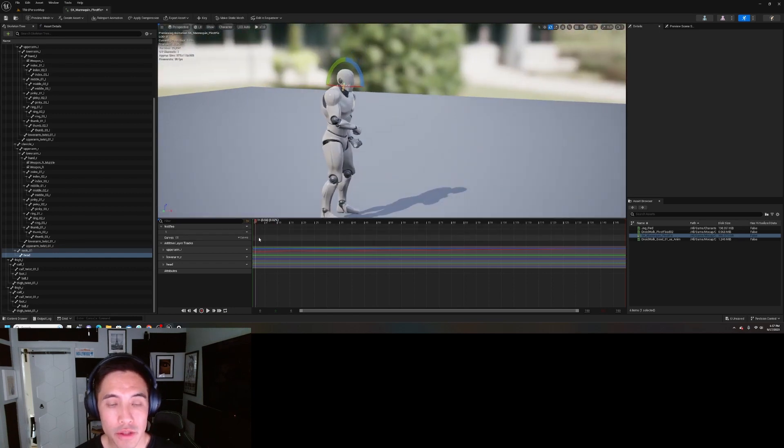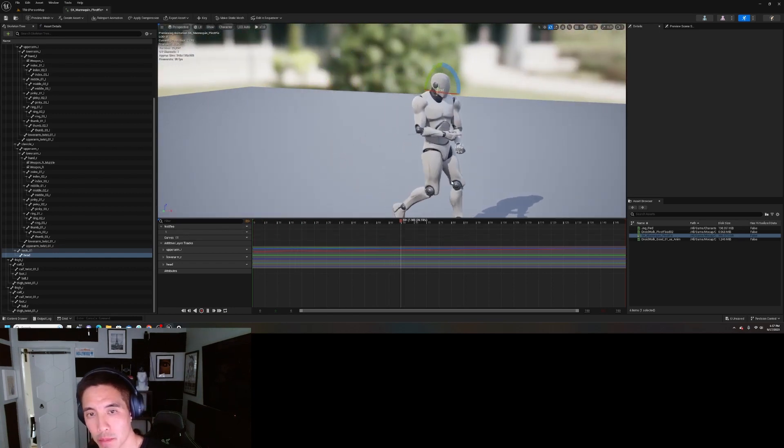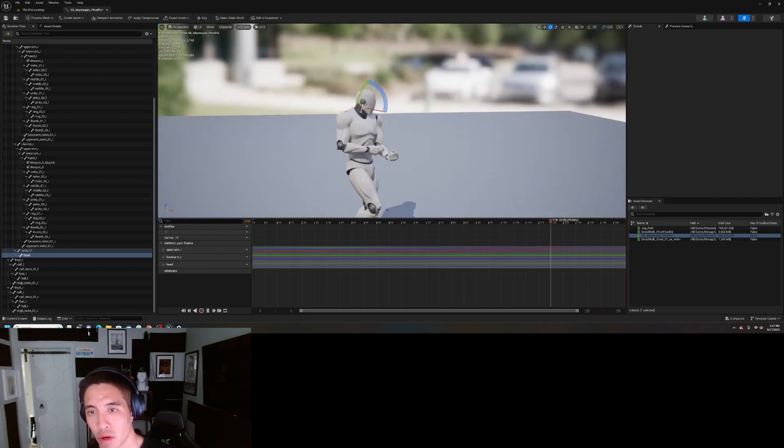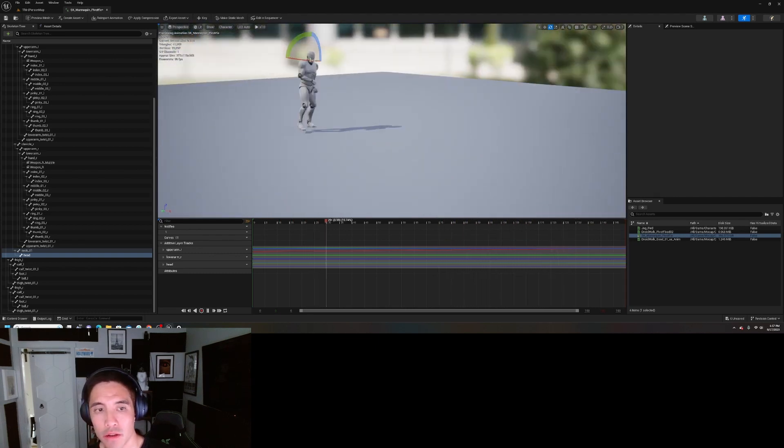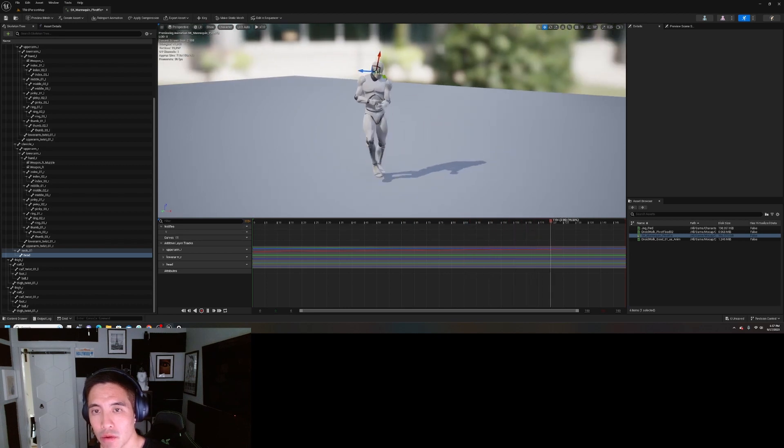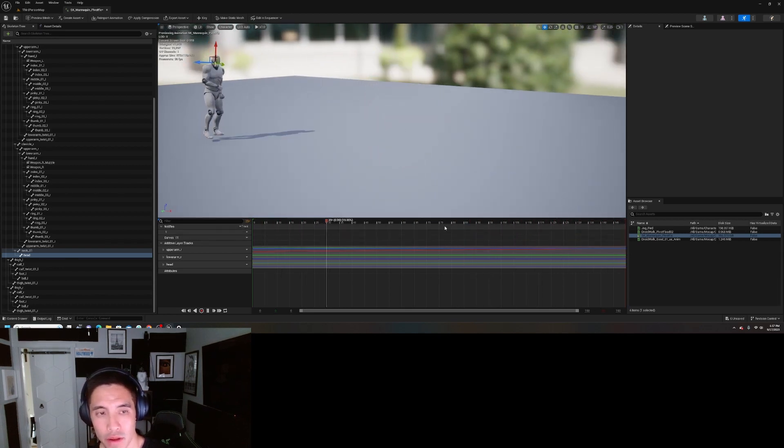This is also a great way to make variations of your mocap. Let's say I needed one where the guy's walking like this, and then I need another one where he's looking off to the left.